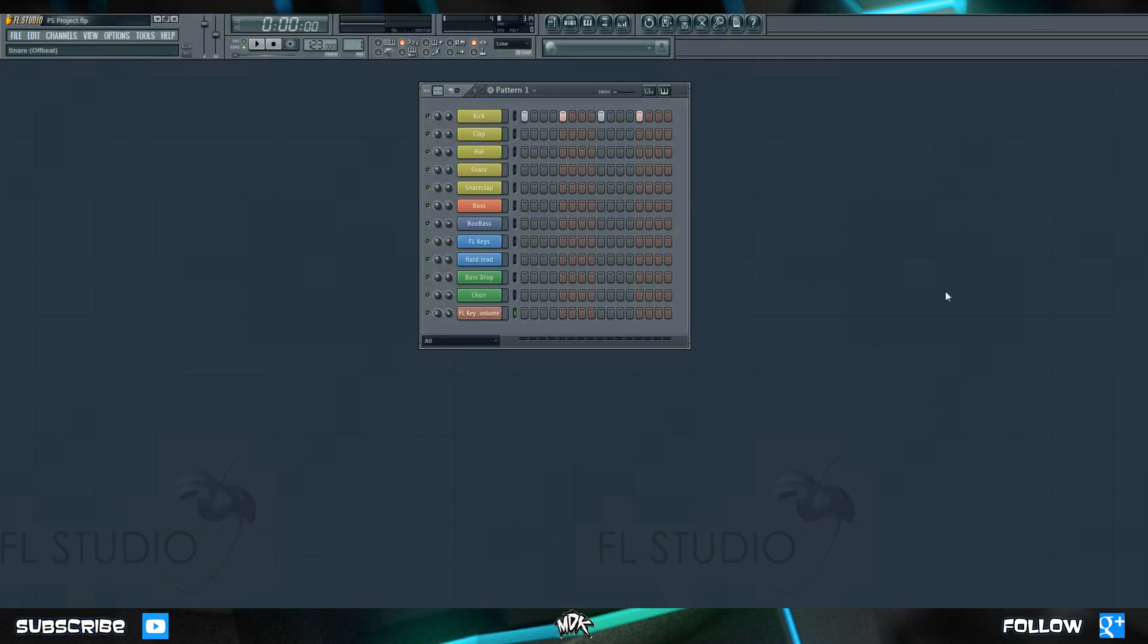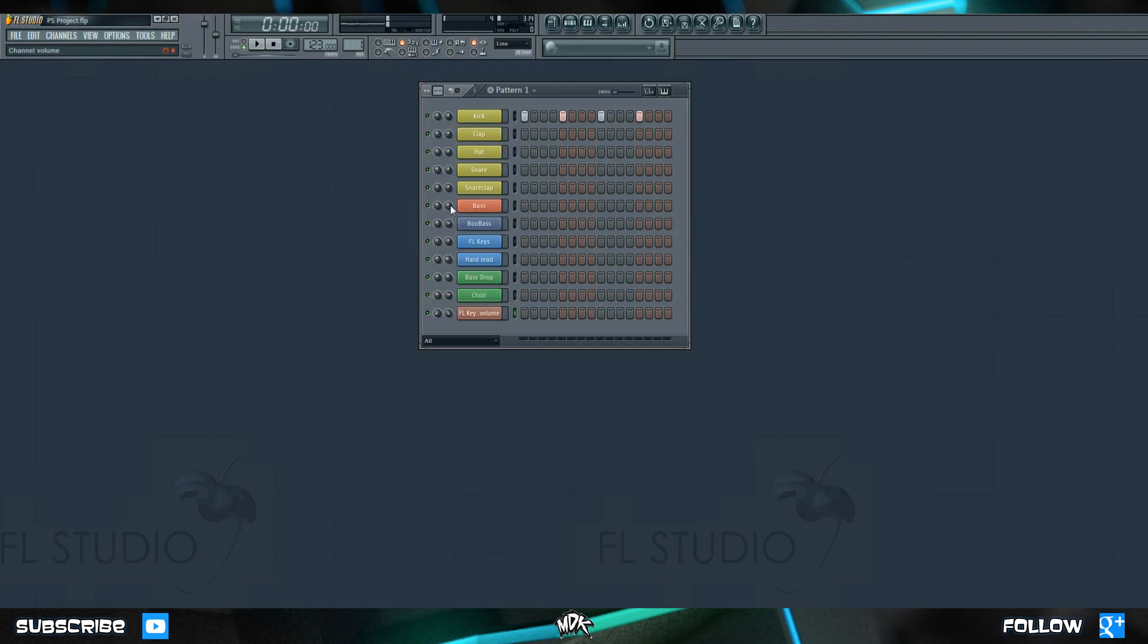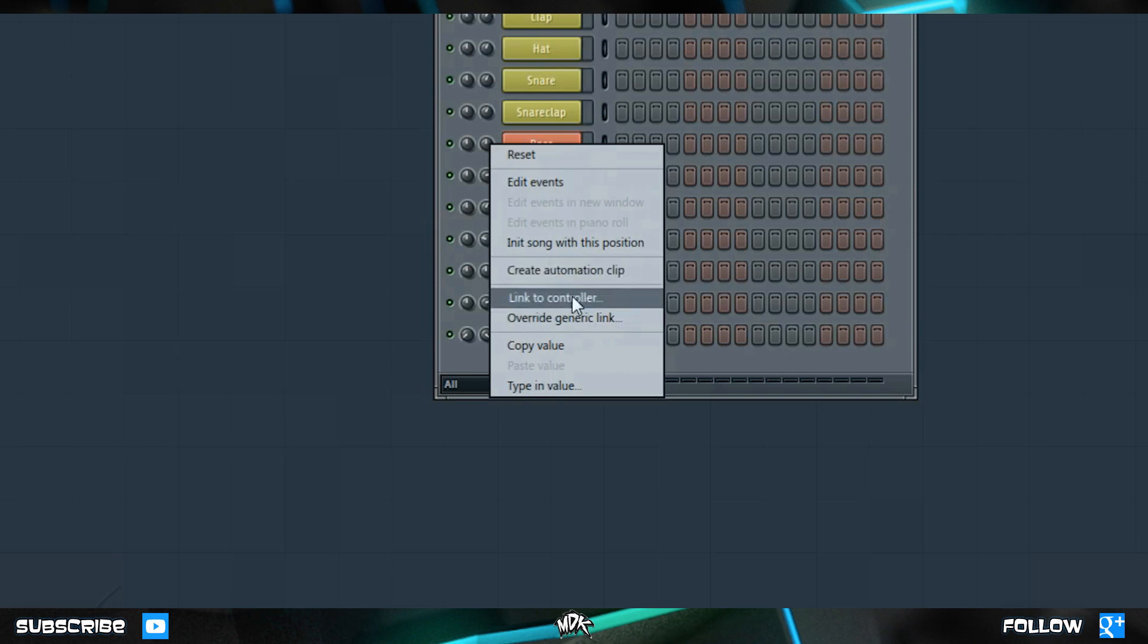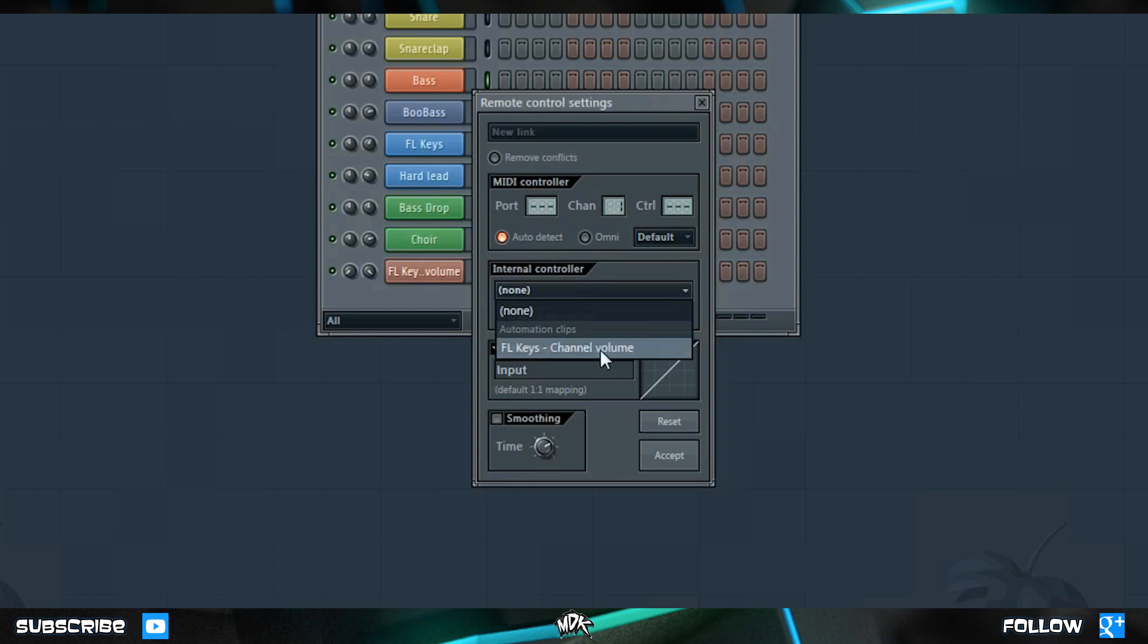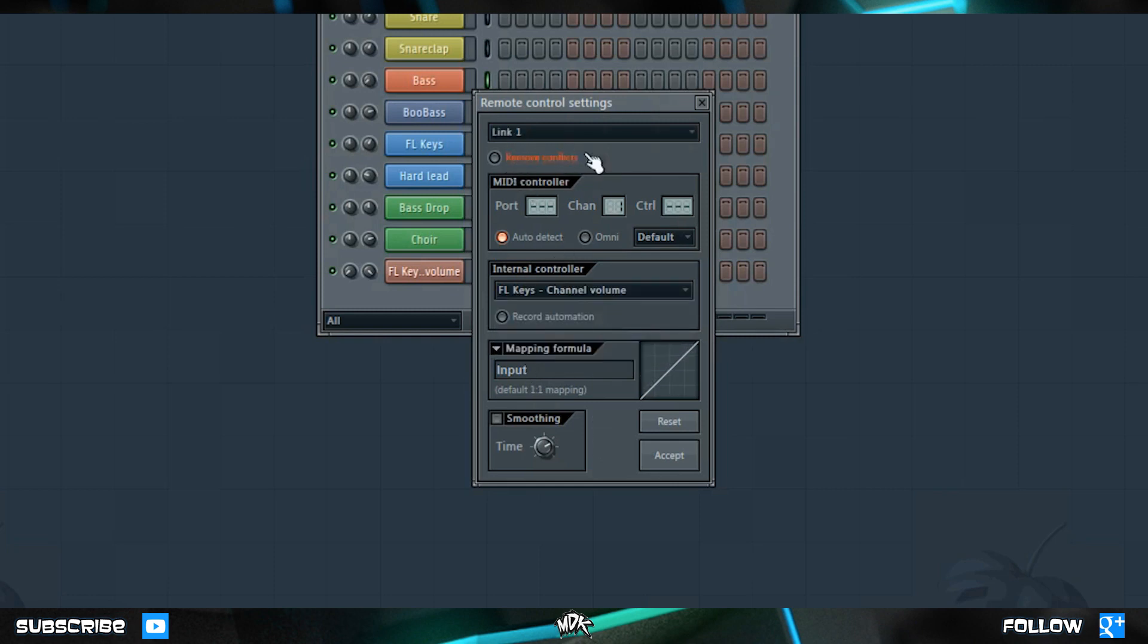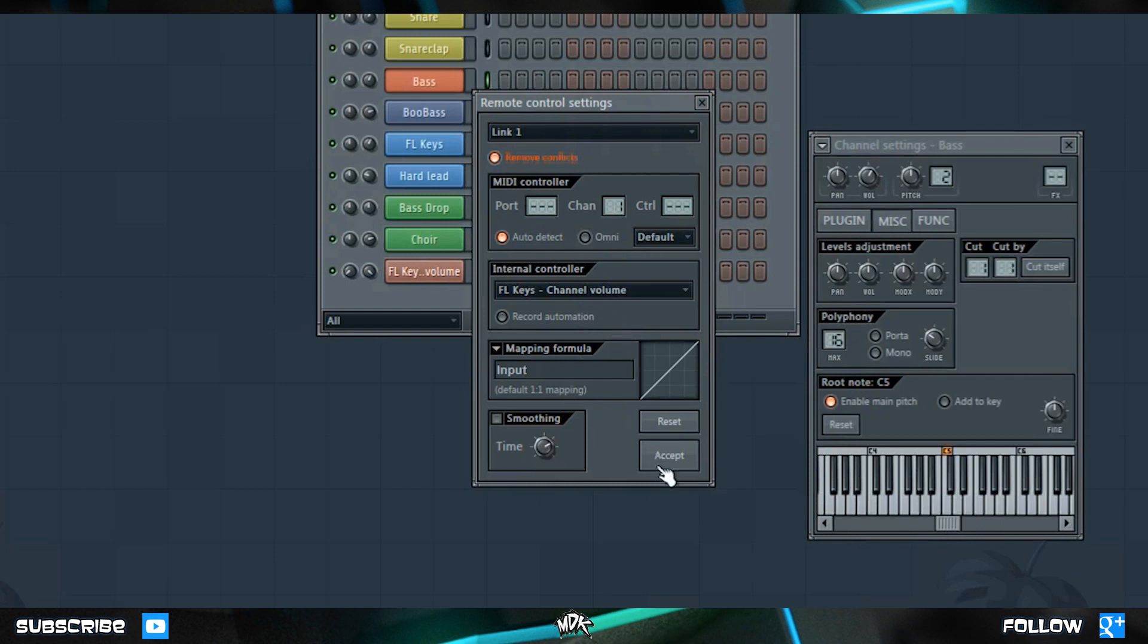You can also link multiple things to the same automation clip. For example, let's go to our base, right-click on the volume knob, and instead of choosing Create Automation Clip, let's choose Link to Controller. In this Remote Control Settings box that opens, pay attention to this middle section that says Internal Controller. Click the dropdown arrow and select your automation clip. Right now there's only one because we've only made one, but if we had multiple ones, they'd all be listed here. Once you've selected it, you'll notice that this text right here that says Remove Conflicts has turned red. This just means FL Studio recognizes that there's already another parameter linked to that automation clip. If we turn this on, we're telling it to remove that other conflict. So if I hit Accept right now, FL Keys would no longer be linked to this automation clip, and instead it would be replaced with the bass volume. If I turn this off, however, it means that both parameters will be linked to this clip.